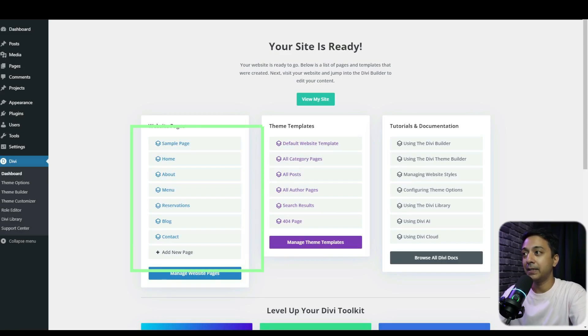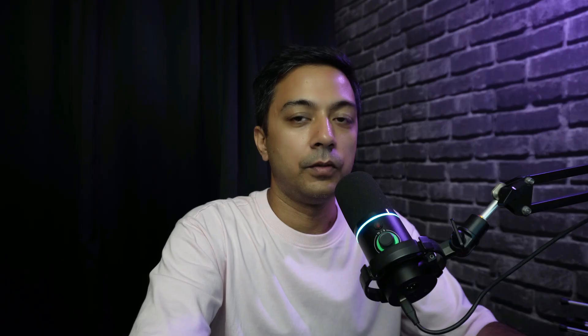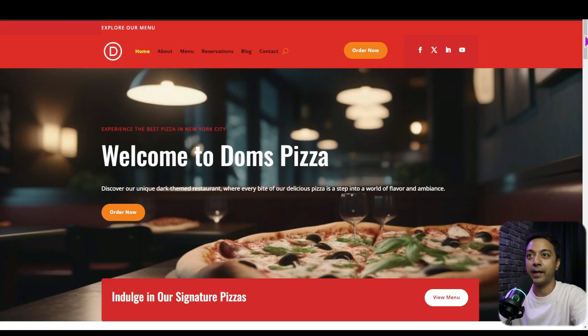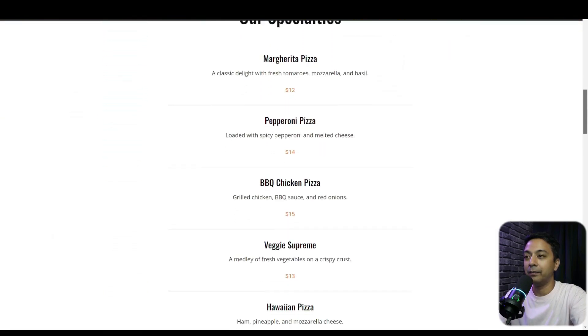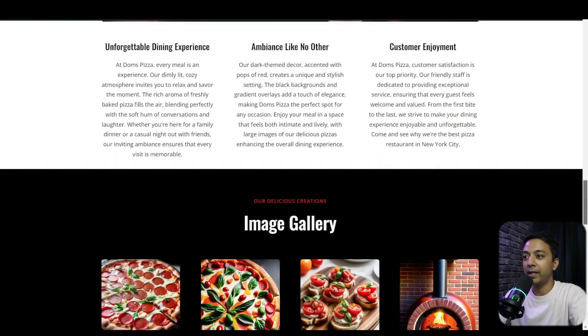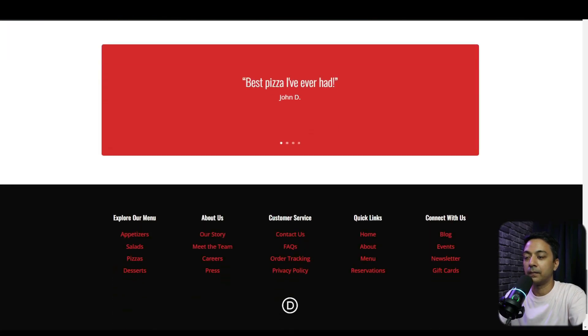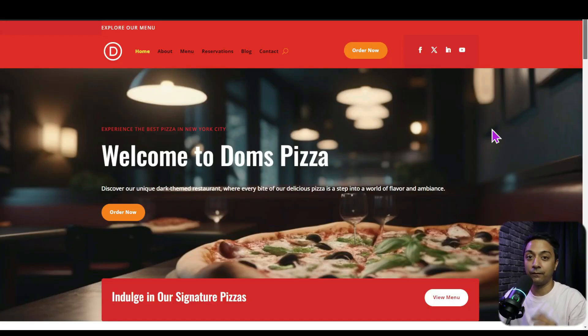Once the website is ready, here are the pages generated by Divi AI, along with the theme templates also generated by Divi AI. Opening our website in a new tab, this is the website generated using Divi AI — all the text and images are generated by Divi AI and it looks clean and professional. This looks perfect and can easily act as the first draft of our website. We can use the Divi visual builder to edit any color, image, or text. That's how easy it is to create a new page on your WordPress website and use various ways to design it.